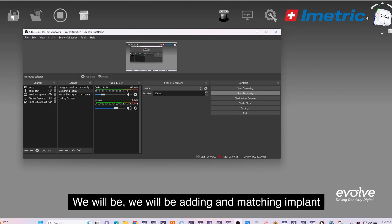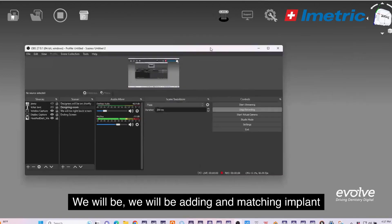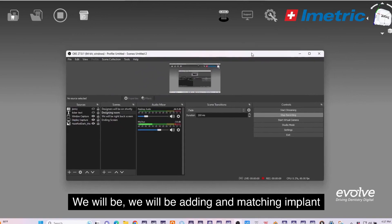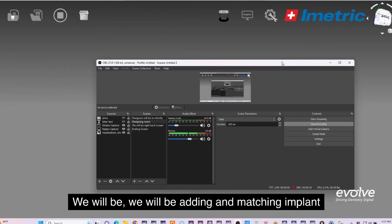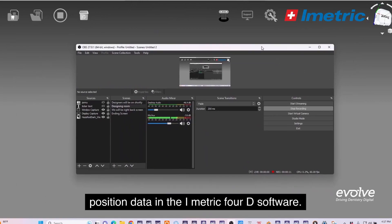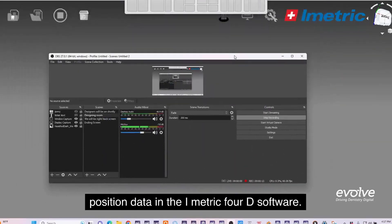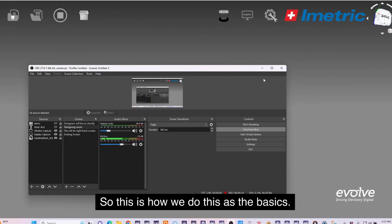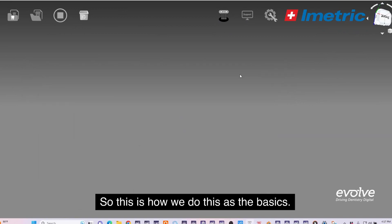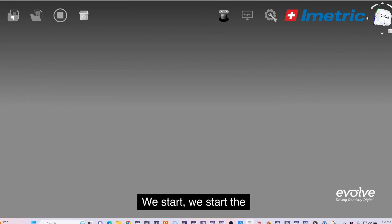We will be adding and matching implant position data in the iMetric 4D software. This is how we do this as the basics.